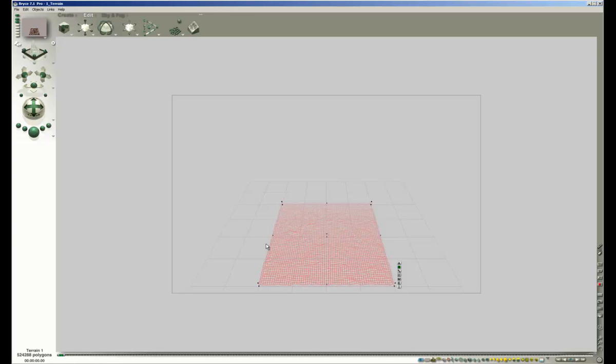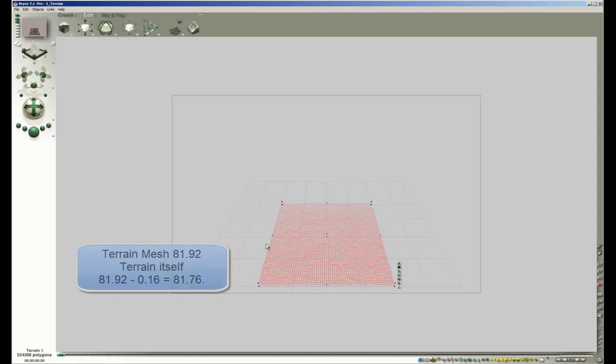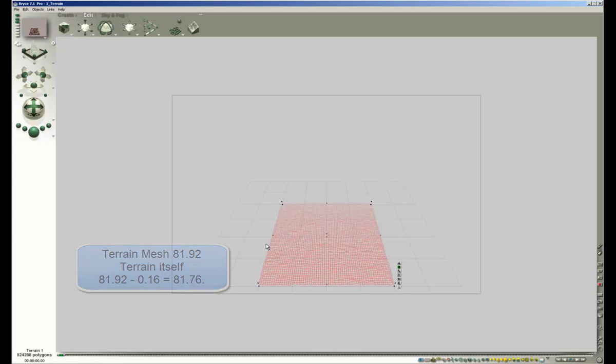There is one important detail to know. Even though the default terrain is 81.92 Bryce units wide and 81.92 Bryce units deep, the terrain itself is 0.16 Bryce units short to the right and at the far end. If terrains are tiled with the size of 81.92 Bryce units in mind, there will be gaps between the terrains that are 0.16 Bryce units wide. In order to tile without visible seams, we have to consider X and Z to be 81.92 minus 0.16 equal 81.76 Bryce units only.